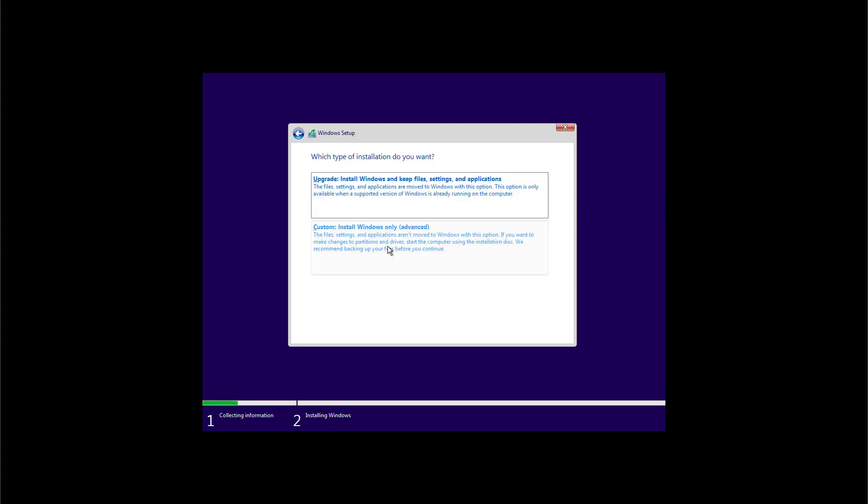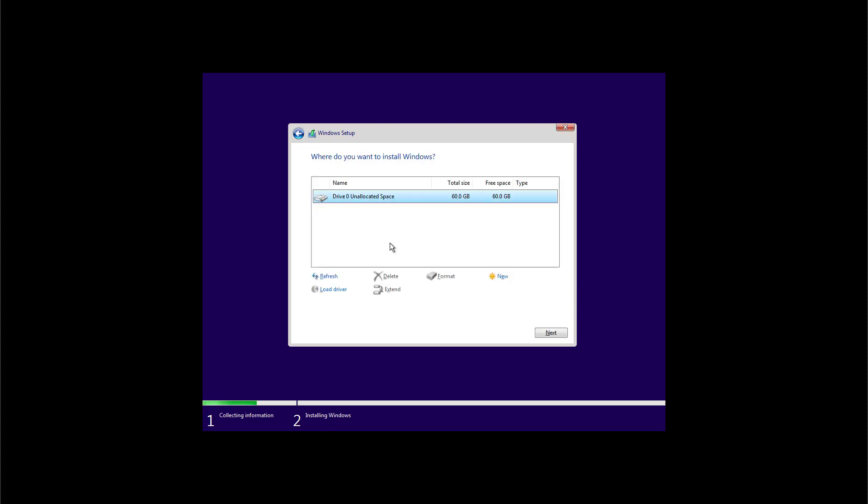Now we're just going to use the custom installation option to perform a clean install of Windows and since this is a brand new virtual machine and the hard drive doesn't have anything we don't have to format or do anything to the drive initially and pretty much everything is the same as before up to here. To start the installation of Windows 11 we're just going to click next now.